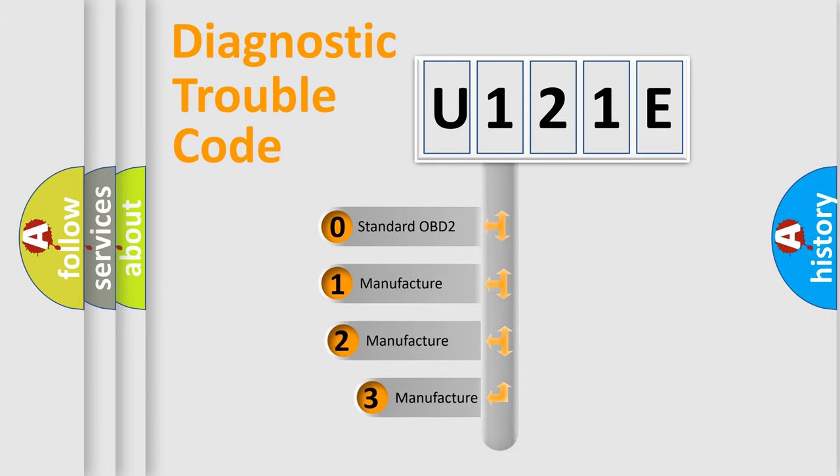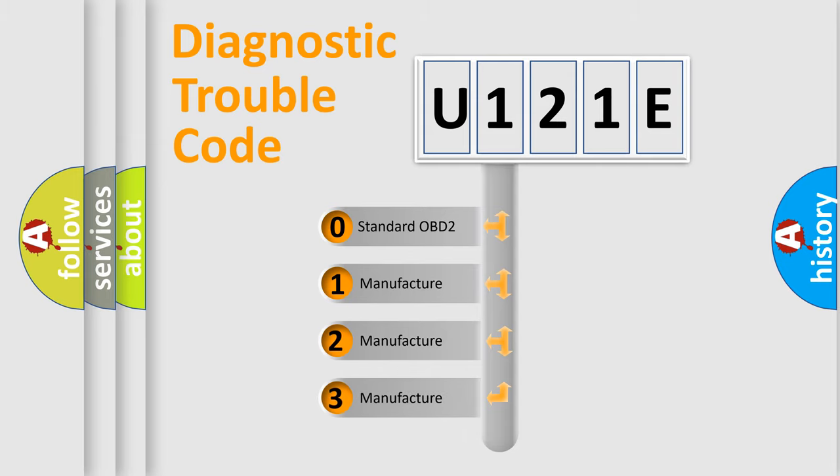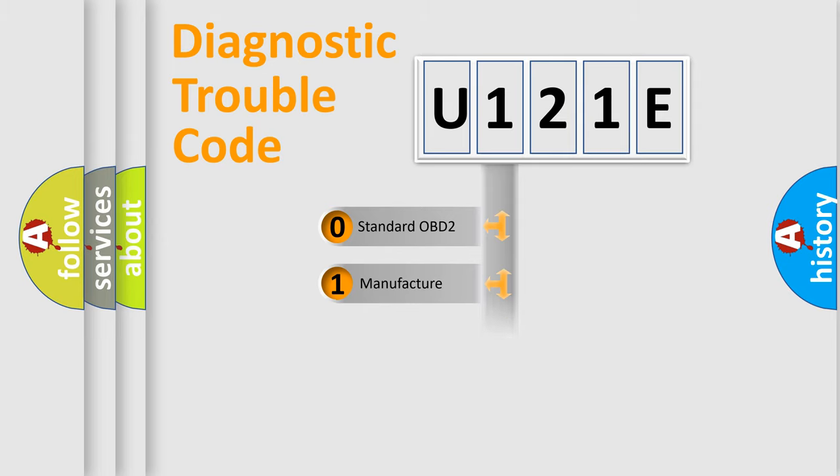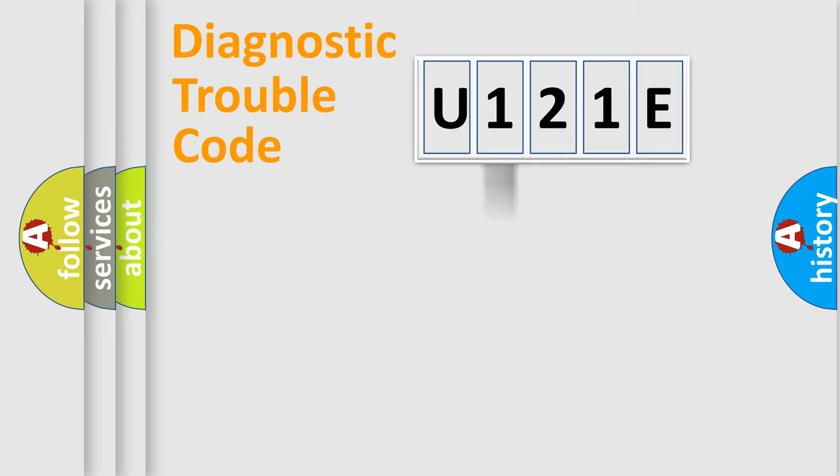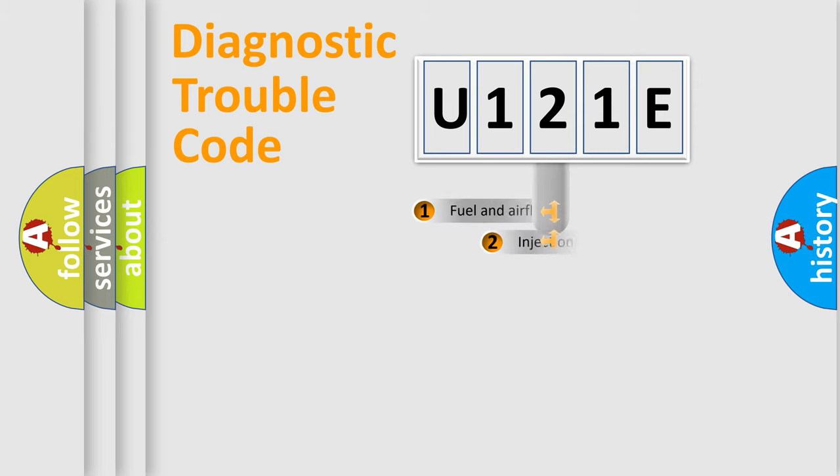If the second character is expressed as zero, it is a standardized error. In the case of numbers 1, 2, or 3, it is a car-specific error expression.